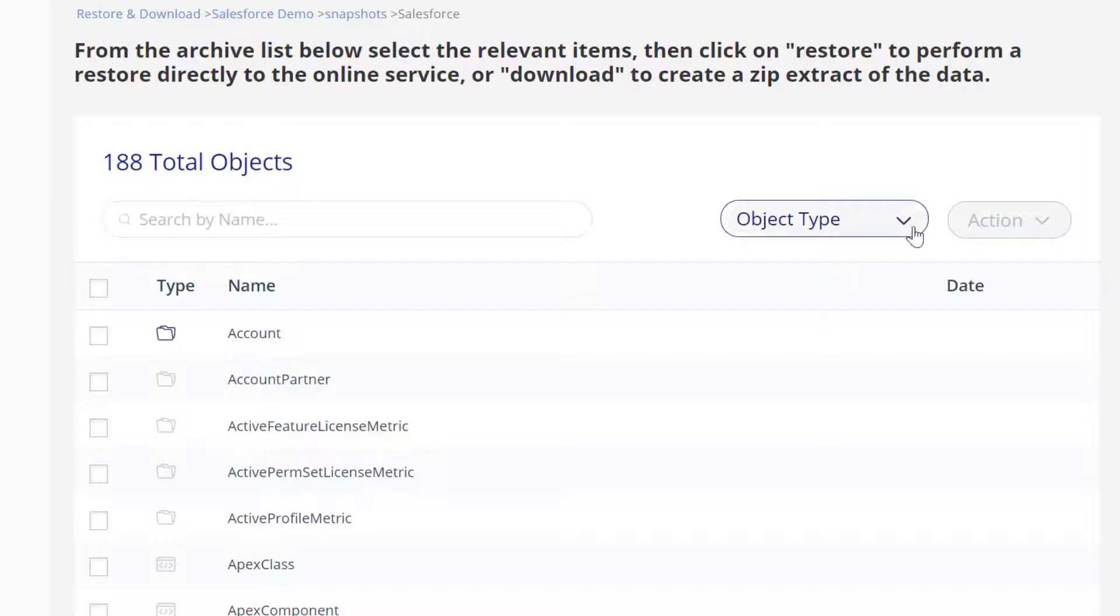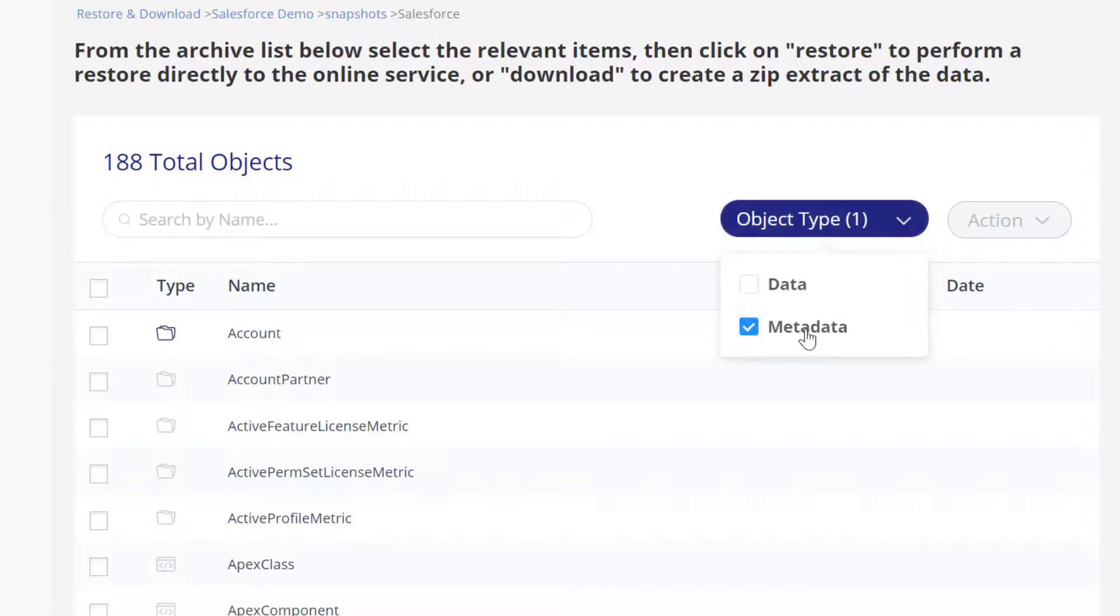To filter the list and limit the display to metadata types, click the Object Type drop-down menu and check the Metadata box.